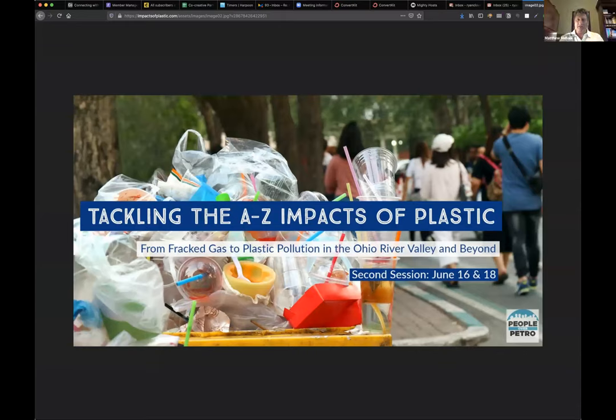Thank you everyone for joining this next episode of Tackling the A to Z of Plastics. This evening the topic is focusing on the economic impacts of plastic and the economic situation surrounding the production of plastic. We have a wonderful program planned tonight and some great speakers, so we're really pleased for all of you to join tonight.